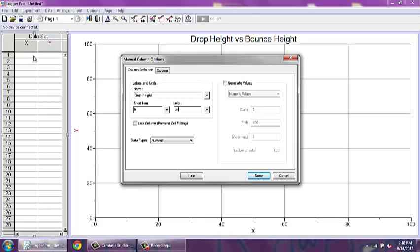Rename this block with the appropriate quantity. In this case, drop height. In the block below, you can give that quantity an abbreviation and enter the appropriate units.